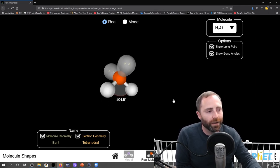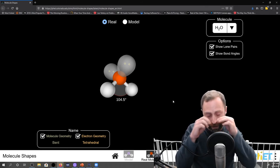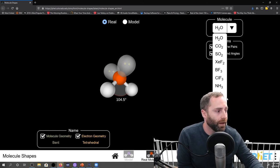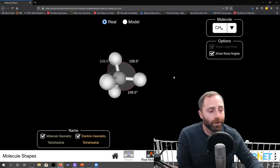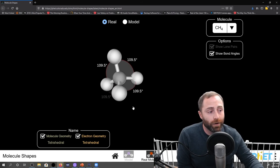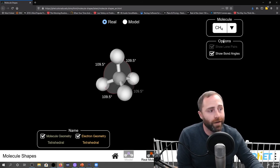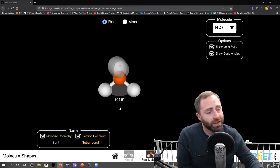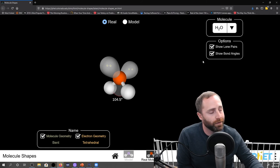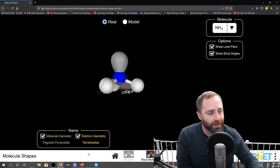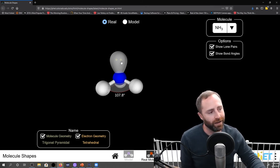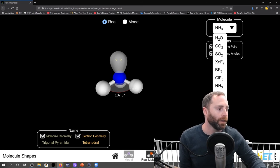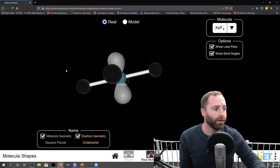So in the real world, especially if we have lone pairs, we're not going to see the idealized bond angles we predicted. Methane is tetrahedral in both electron geometry and molecular geometry with a steric number of four and no lone pairs, so we just see 109.5 degrees. Water's electron geometry is tetrahedral but because of those lone pairs we see 104.5. Ammonia is similarly tetrahedral electron geometry, but its bond angle is 107.8 — we thought it'd be 109.5, but it's not because of the lone pair around the nitrogen.